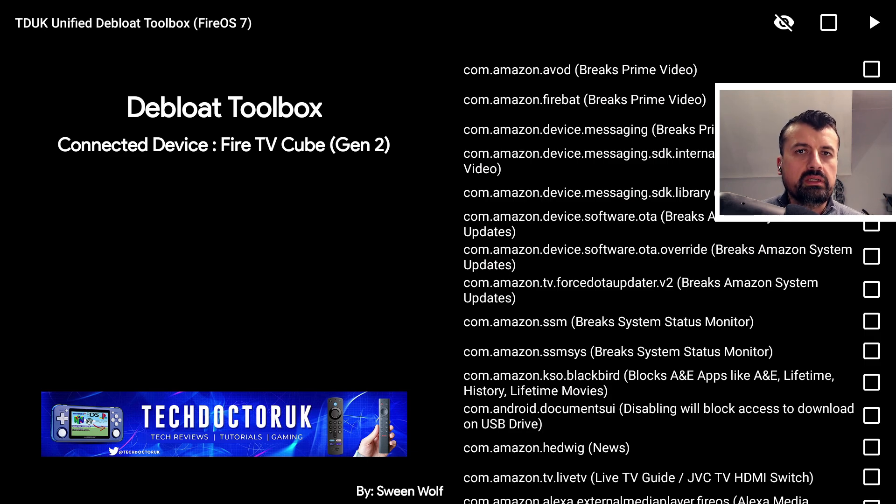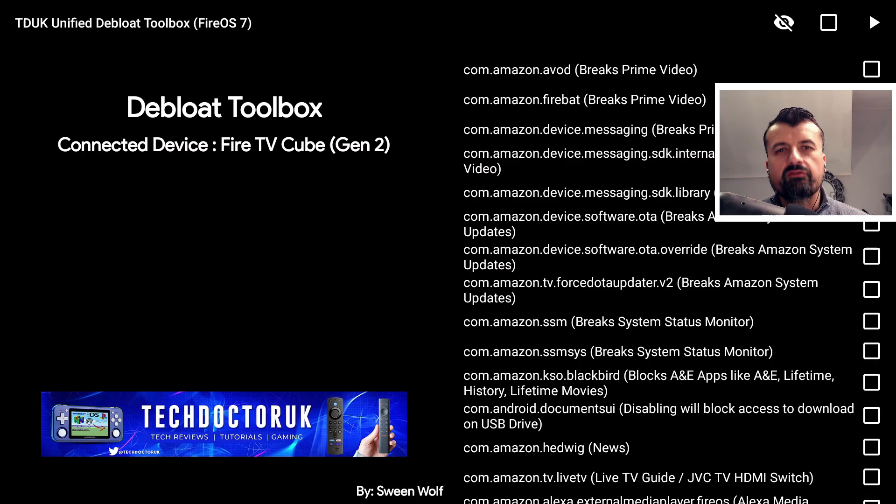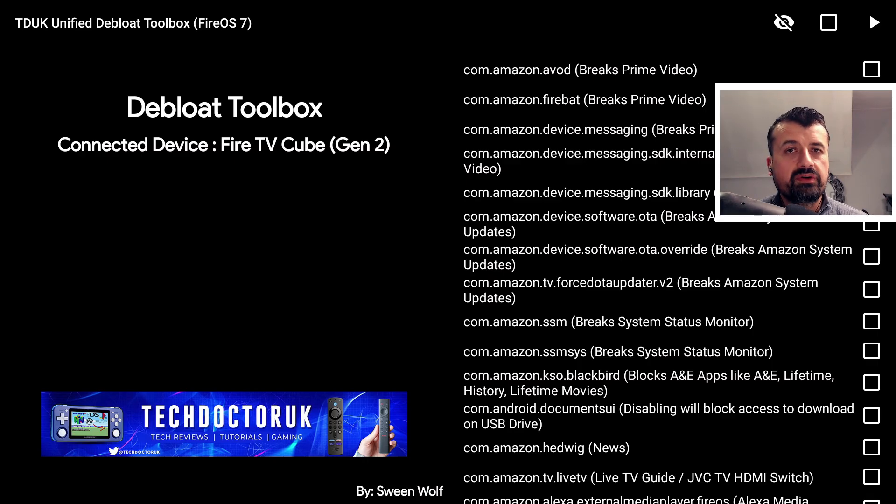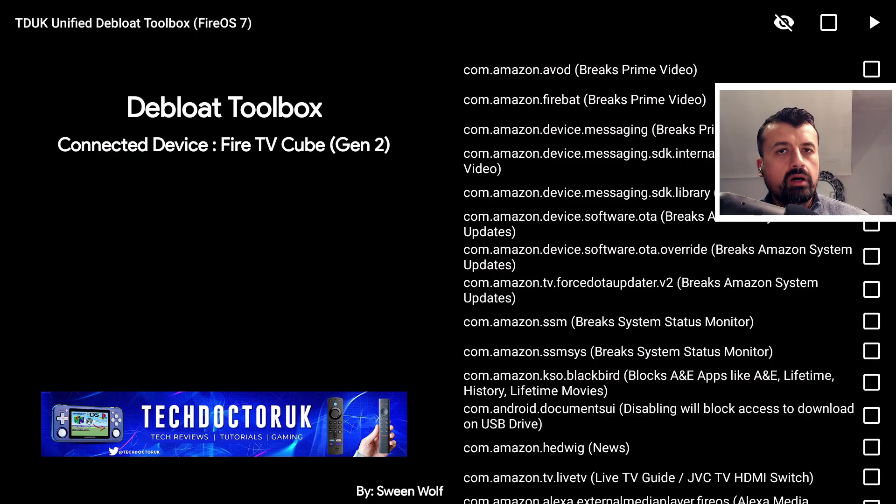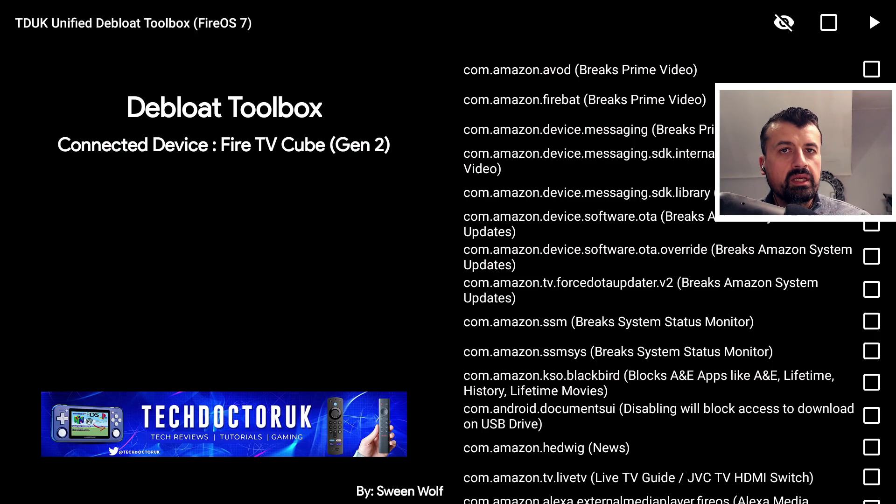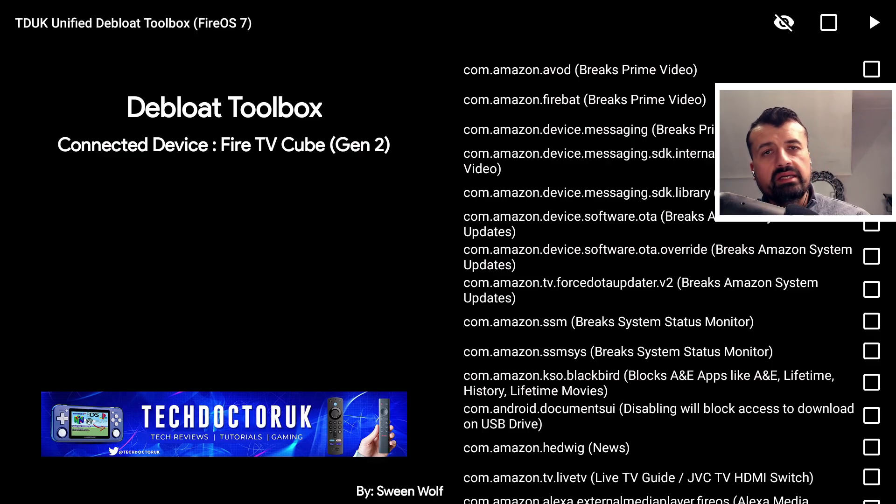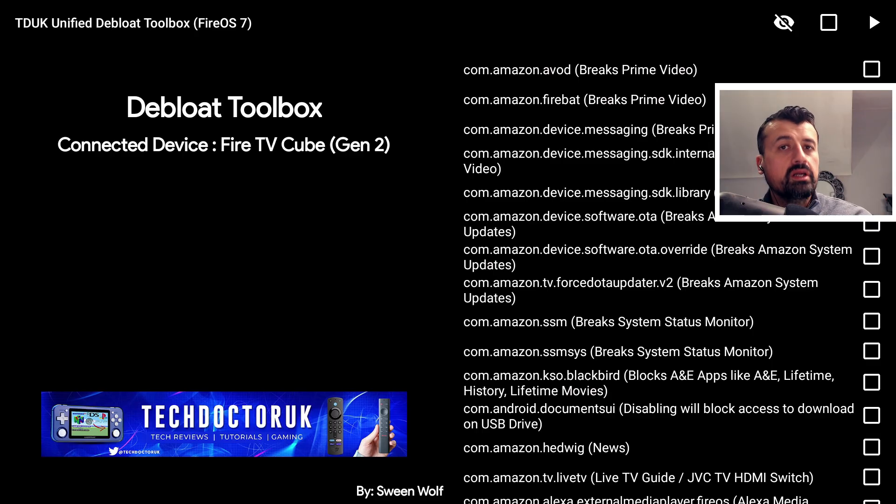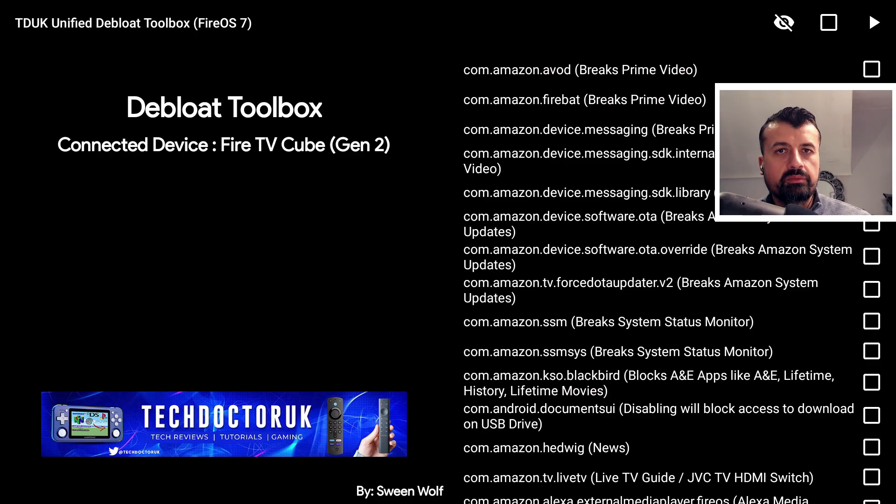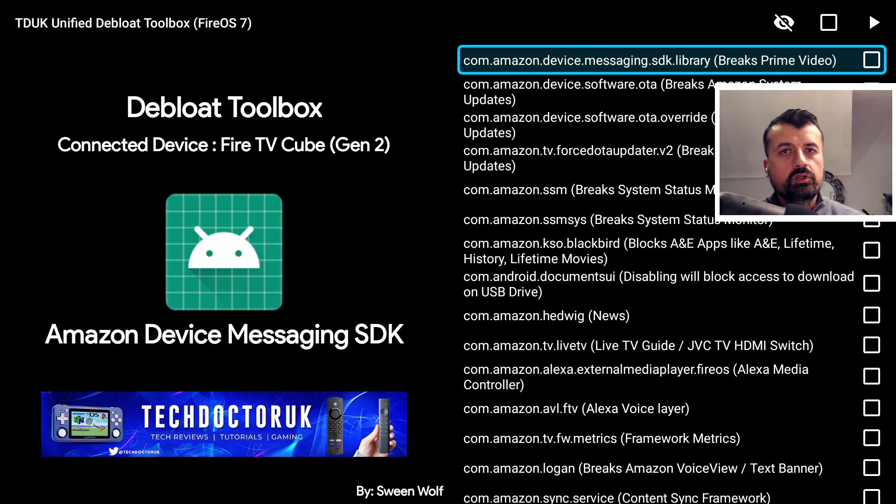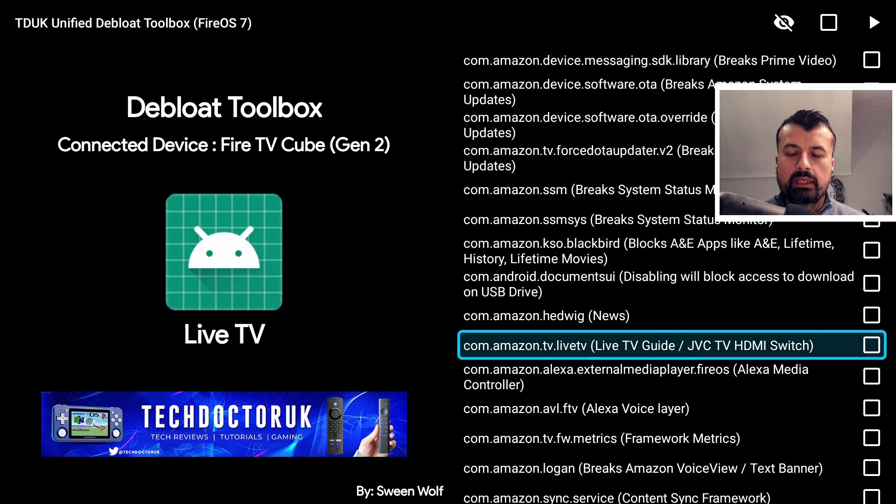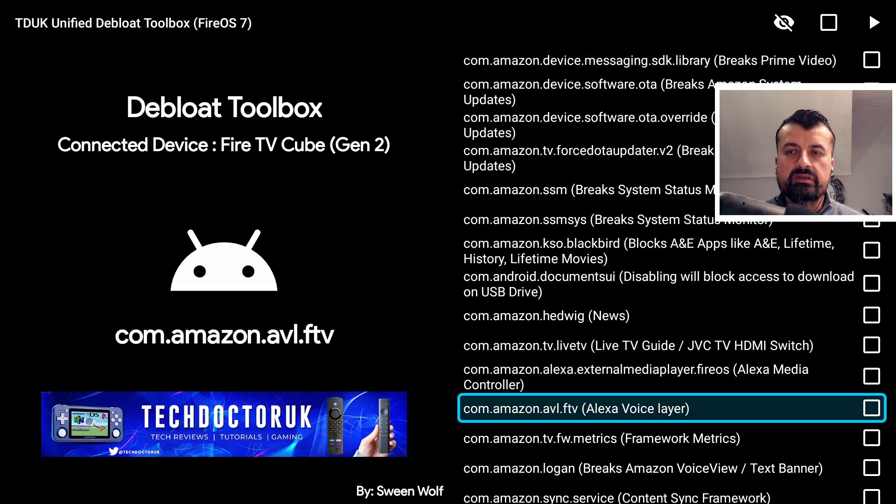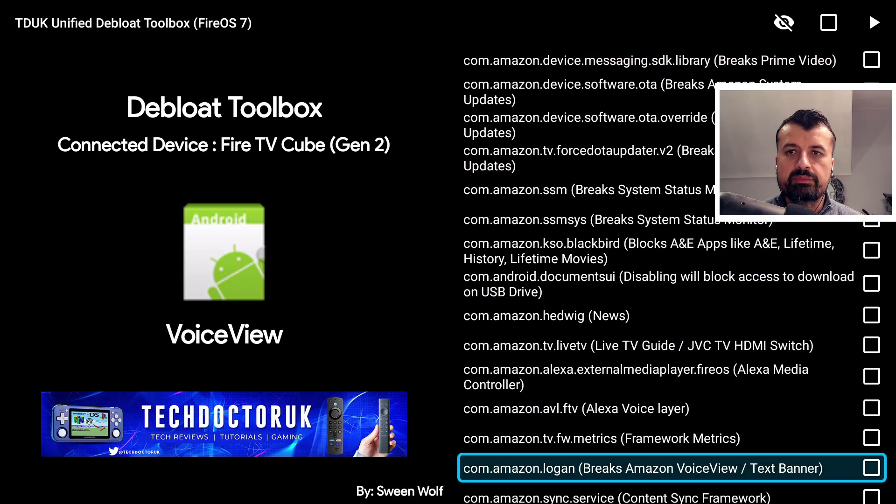As you guys know, with Amazon they really do bundle these devices packed full of background processes, background tasks, things that are running on your device whether you like it or not. A great example of this is IMDb TV which we know in a recent update was pushed onto all of our devices. Now even if you like this application or not, the application is going to run on your device and consume valuable system resources. But now with the debloat toolbox I can just go through the list here and these are all processes that I'm able to disable.